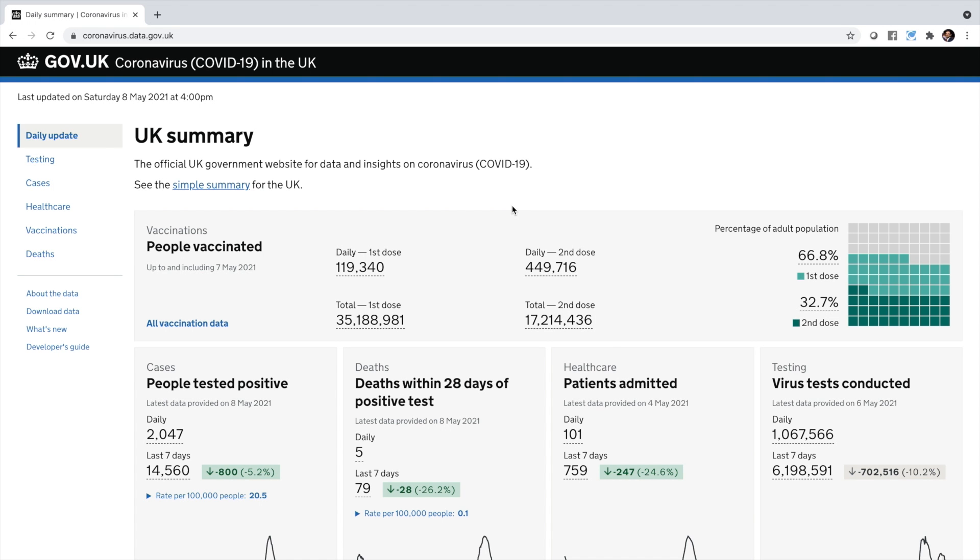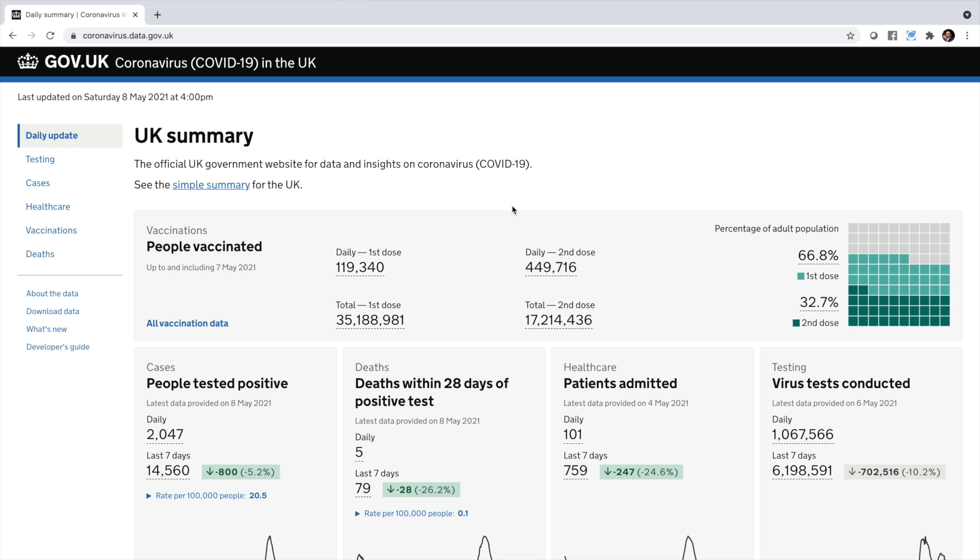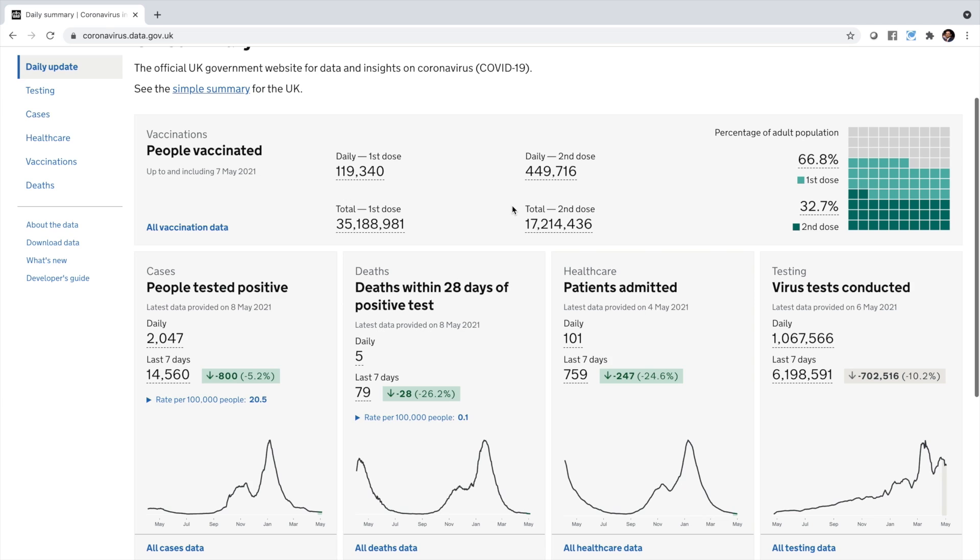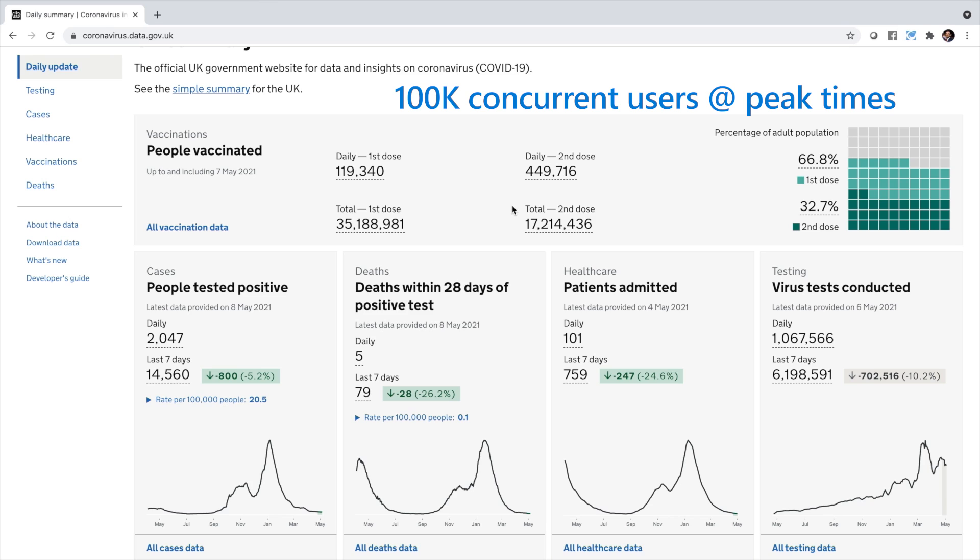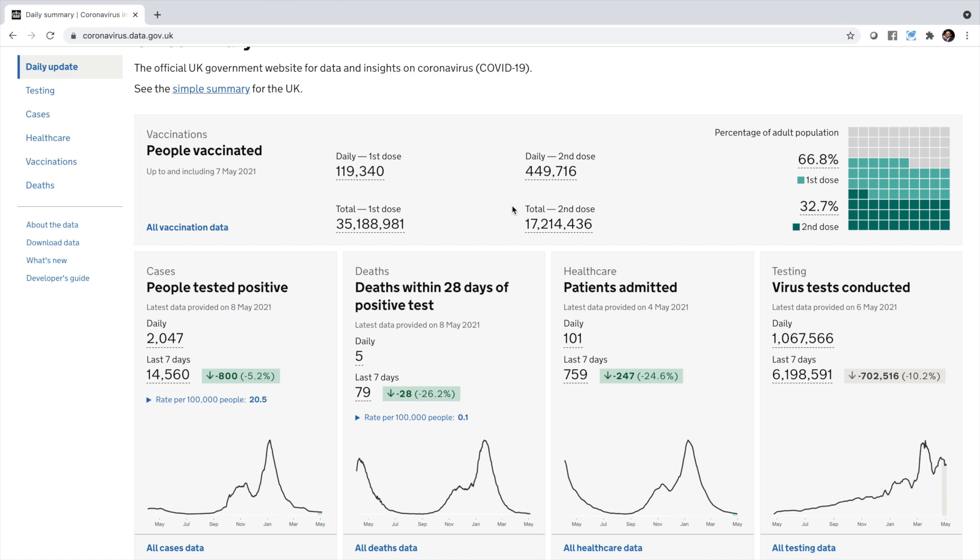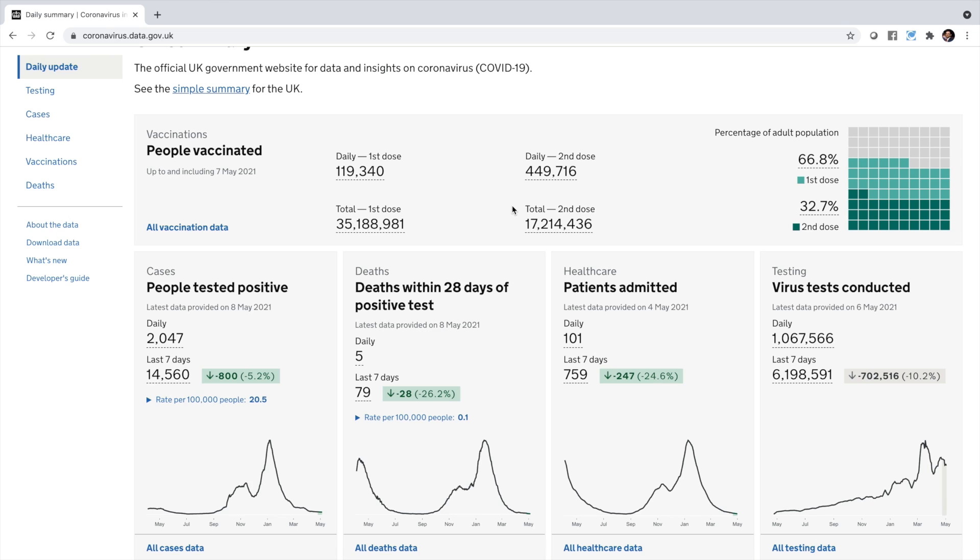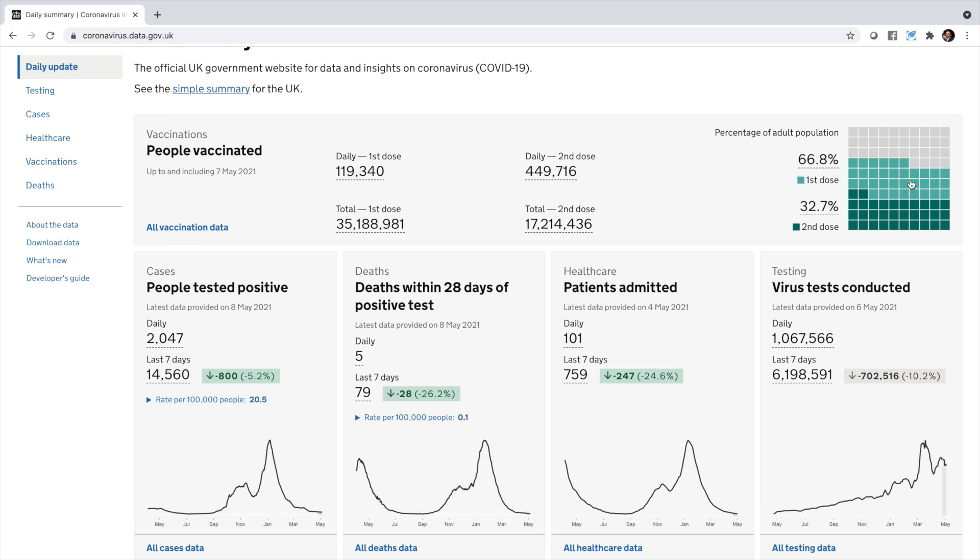Now what's really great is that the cloud-native application I've been talking about in this demo already exists in the real world. Here's the official UK government website for data and insights on COVID-19. It's a mission-critical app used to fight the pandemic, and it handles 100,000 concurrent users at peak times, and a user table holding 2.5 billion rows of time series data. The query we ran earlier in the demo actually corresponds to this chart on top right-hand side that shows how many citizens have received the first and second dose vaccines.